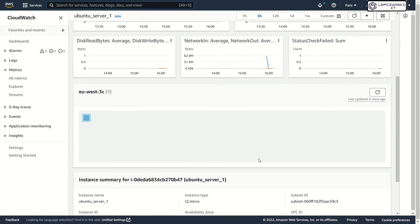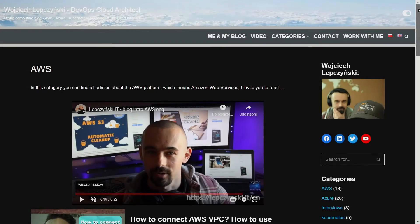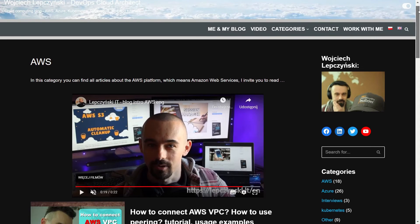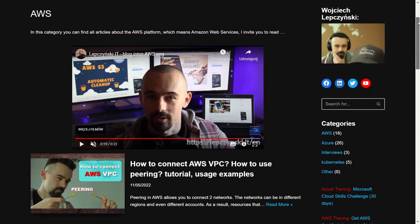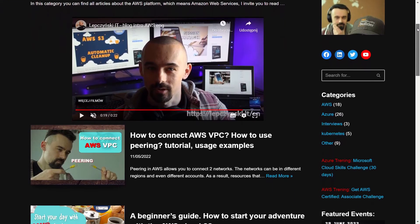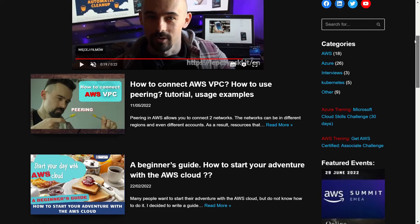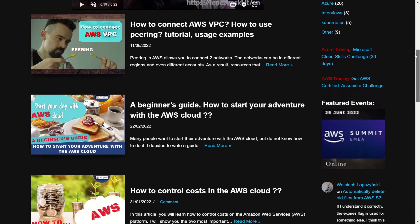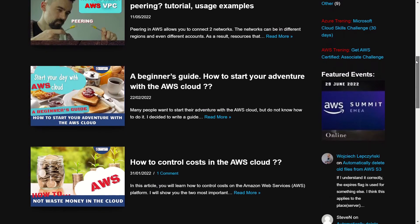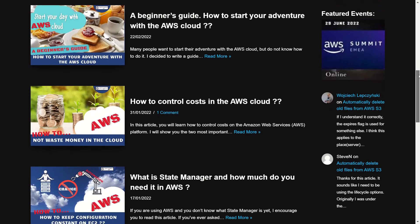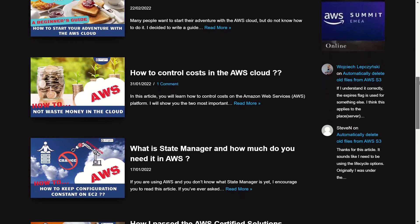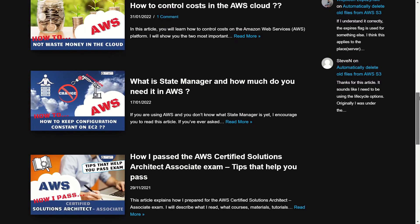Thanks for watching. Oh, of course. Check my blog on LepczynskiIT. You will find there a lot of tutorials that will show you how to use the AWS Cloud and take you step by step to the next level. Thanks for watching.